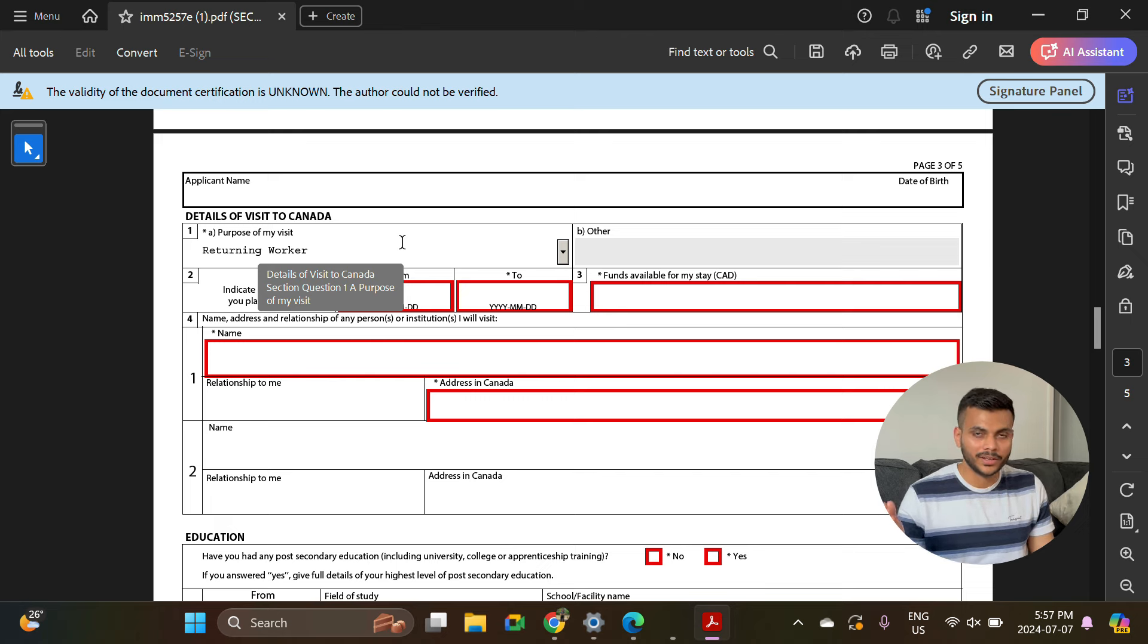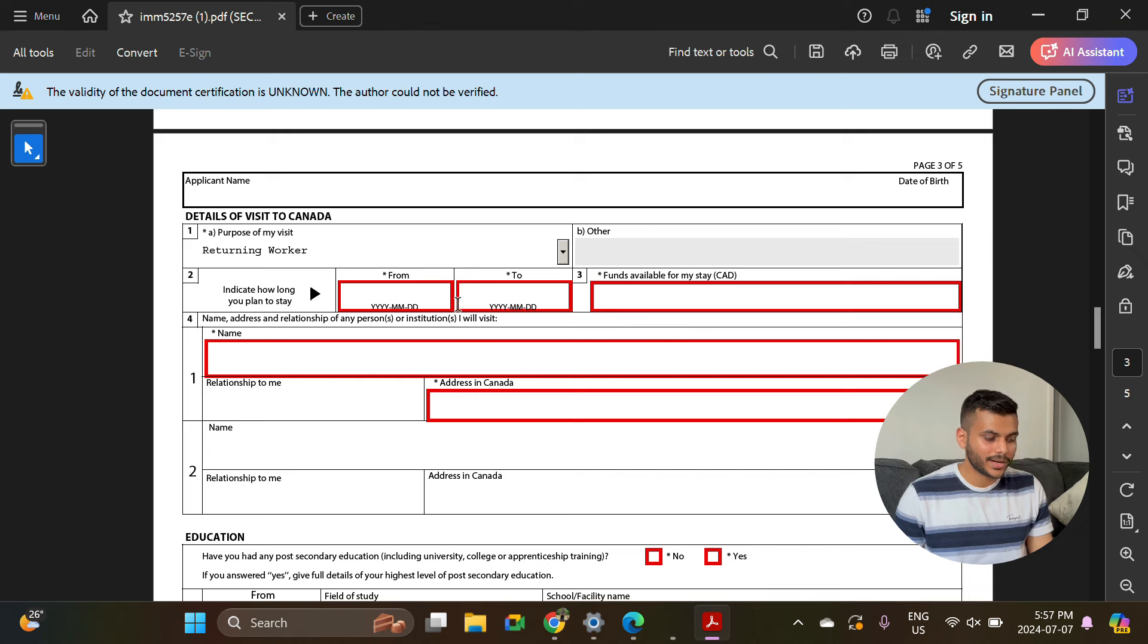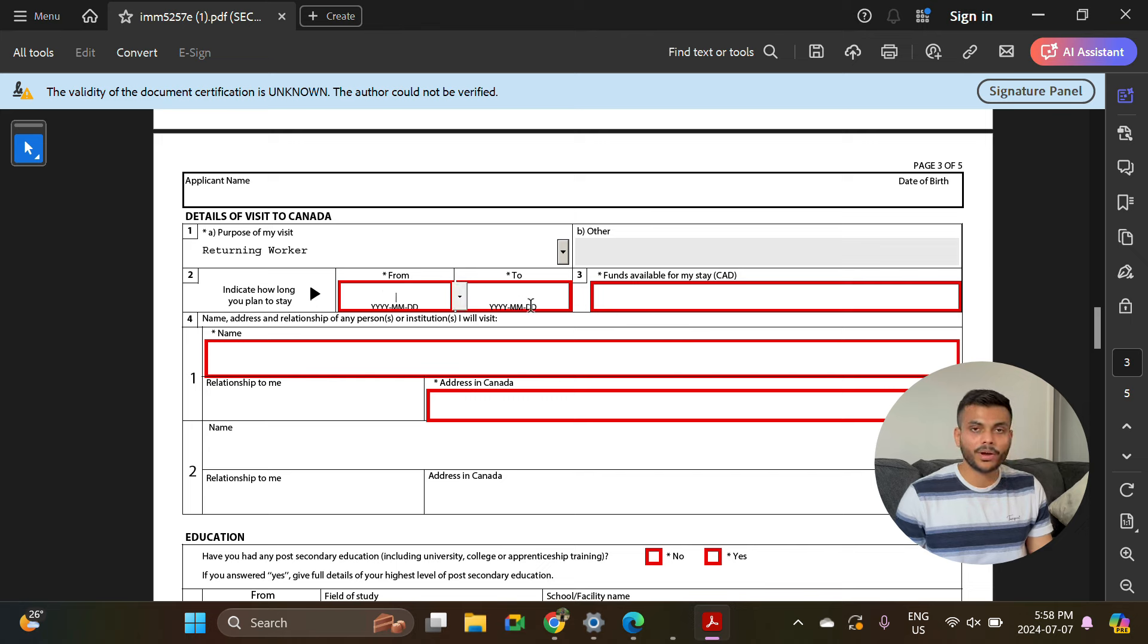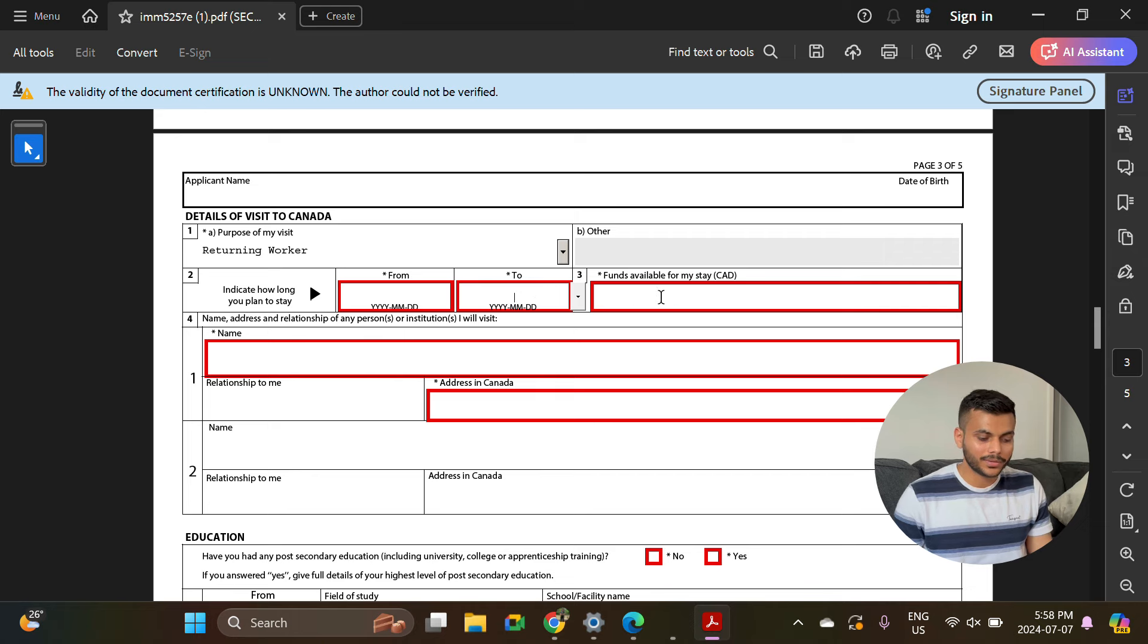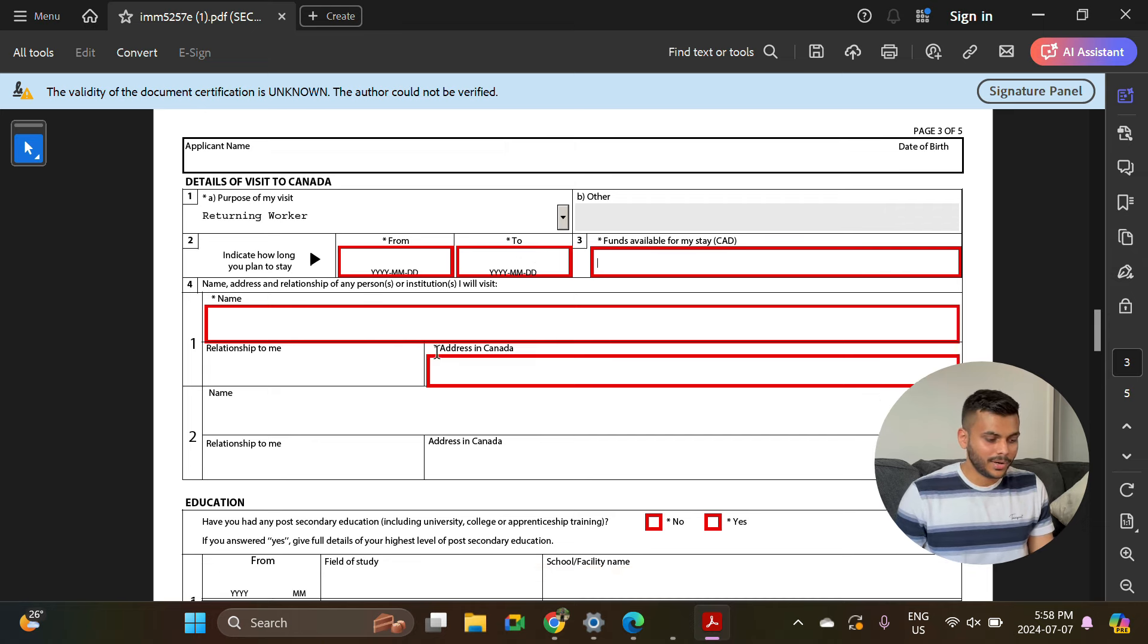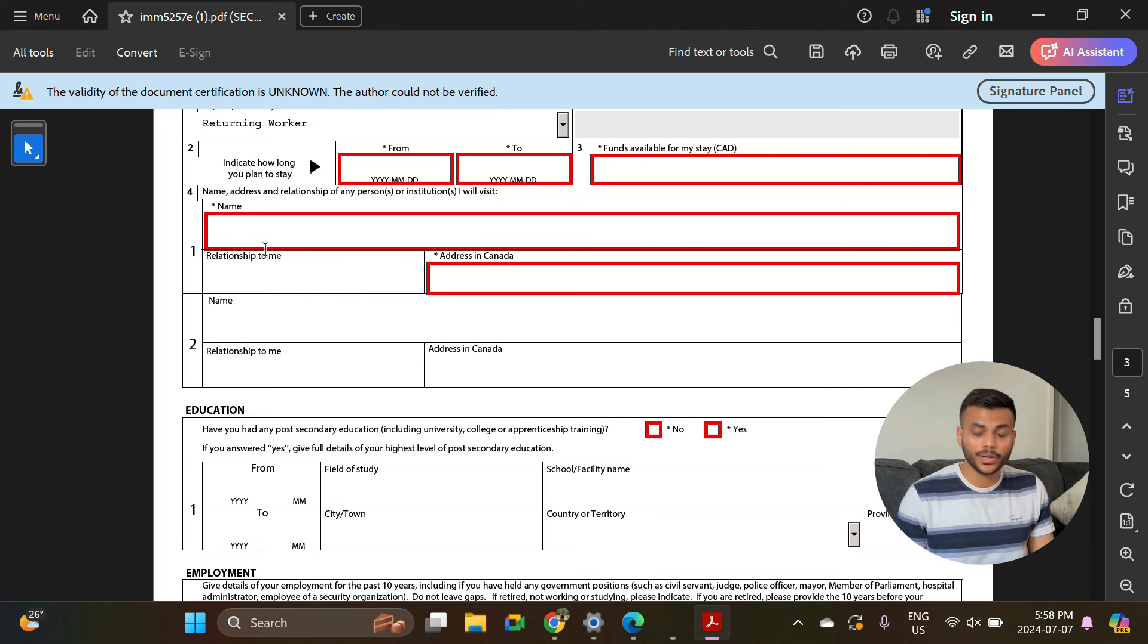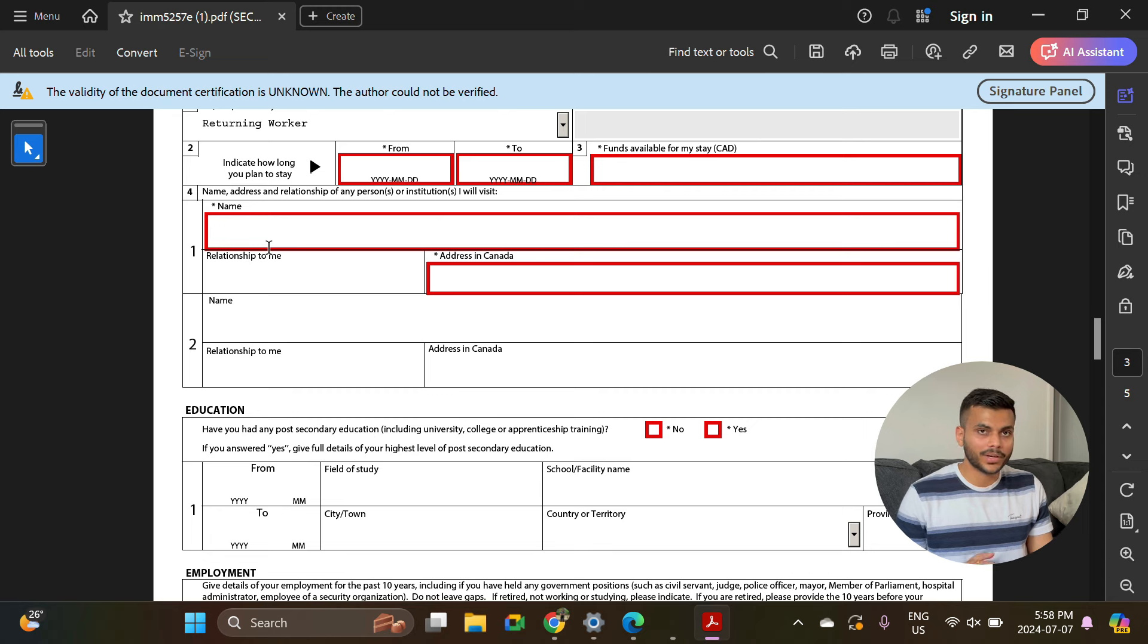Indicate how long you plan to stay - you can select the dates the same as you have on your work permit. Funds available for my stay - you can mention any amount whatever your bank balance is. Name, address, and relationship of any person or institute I will visit.